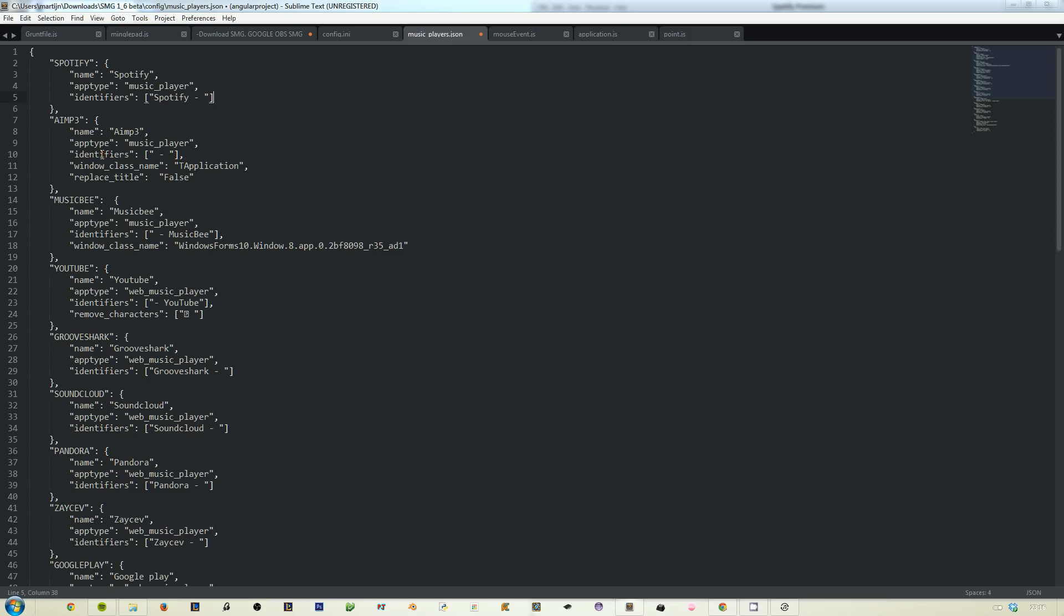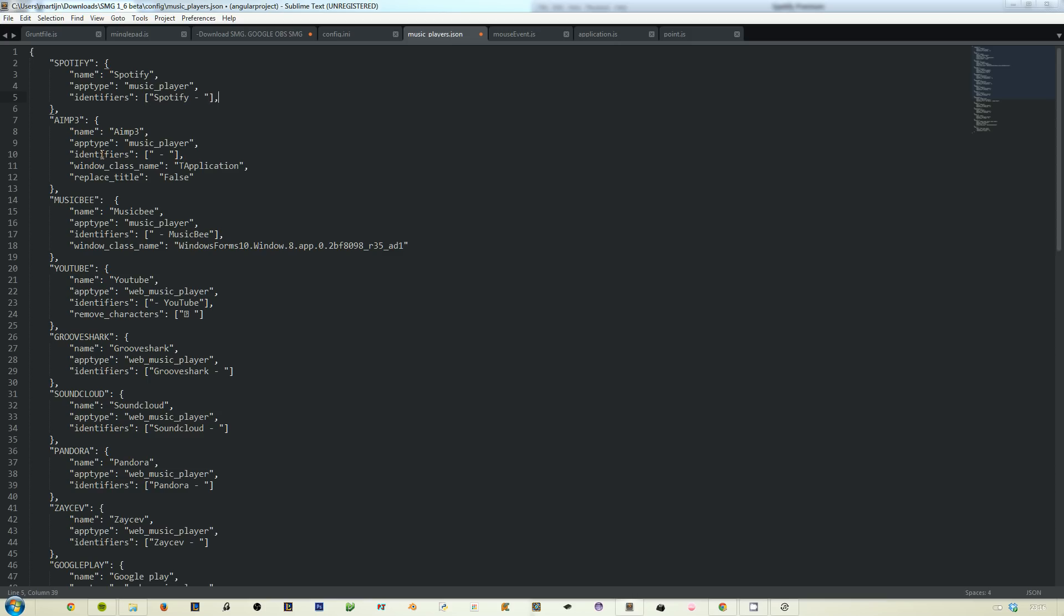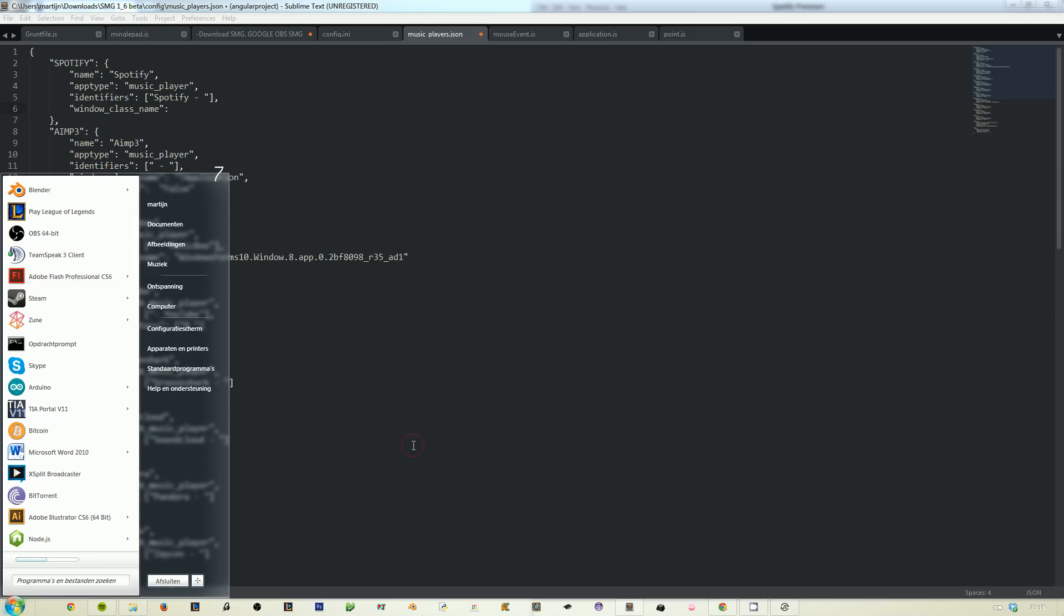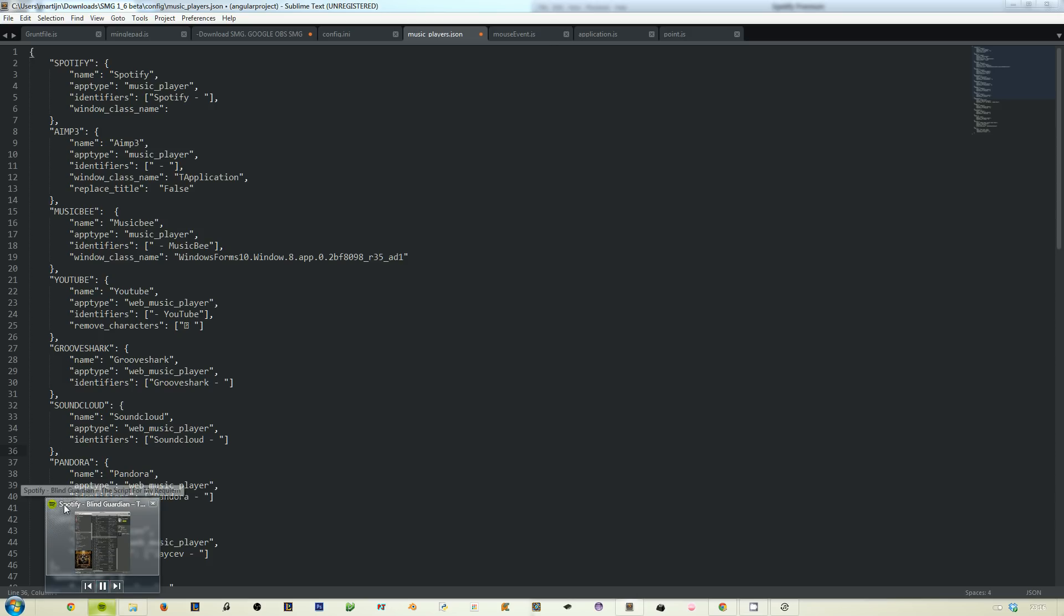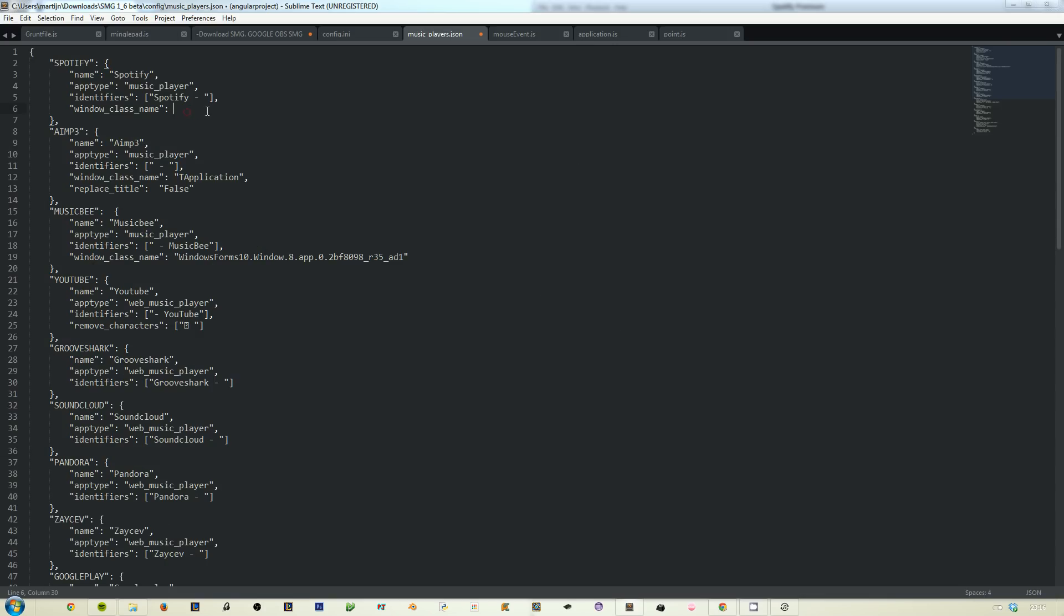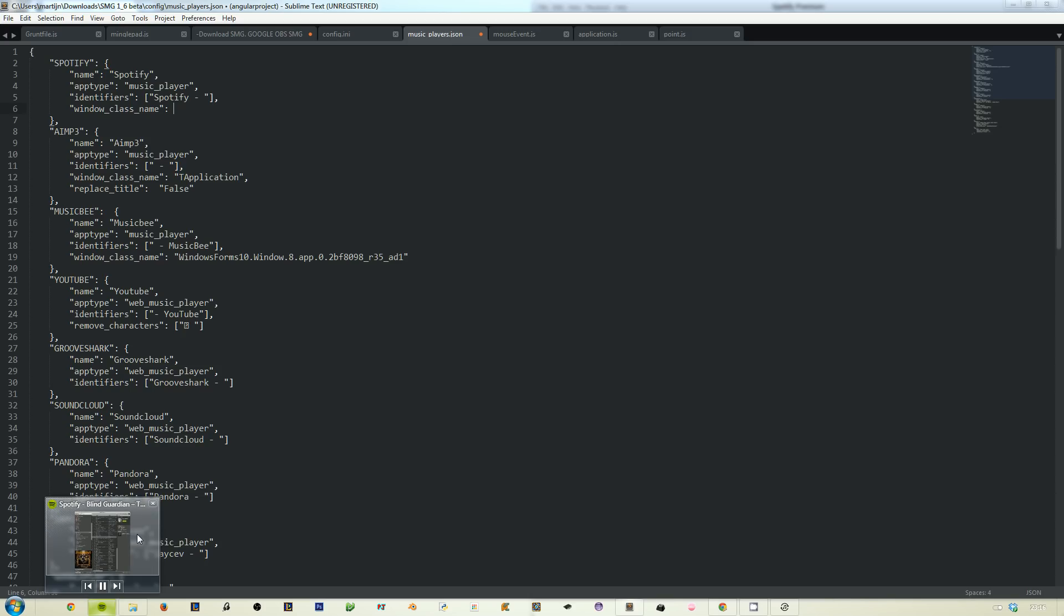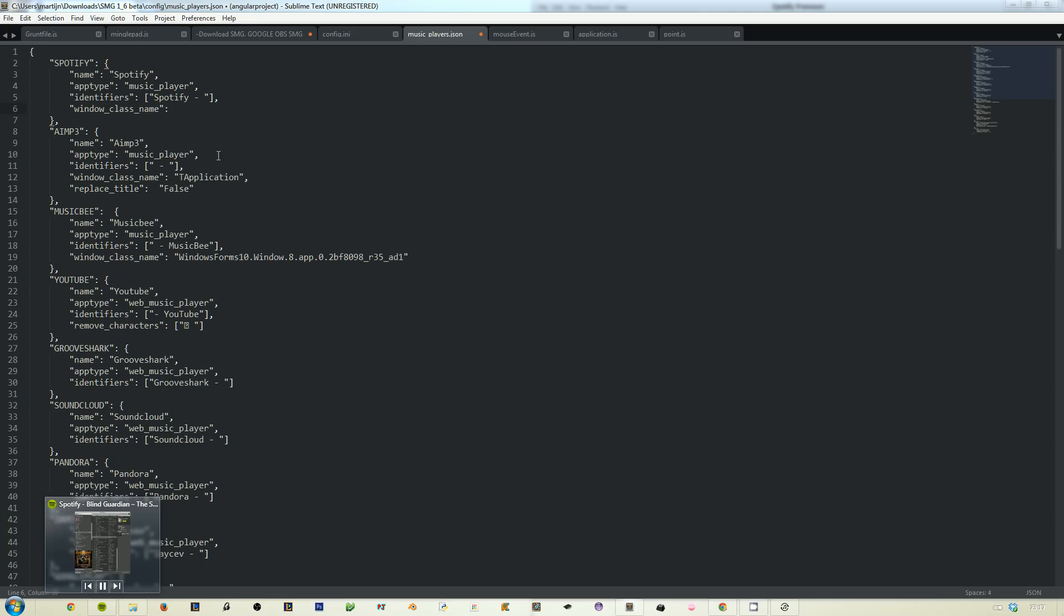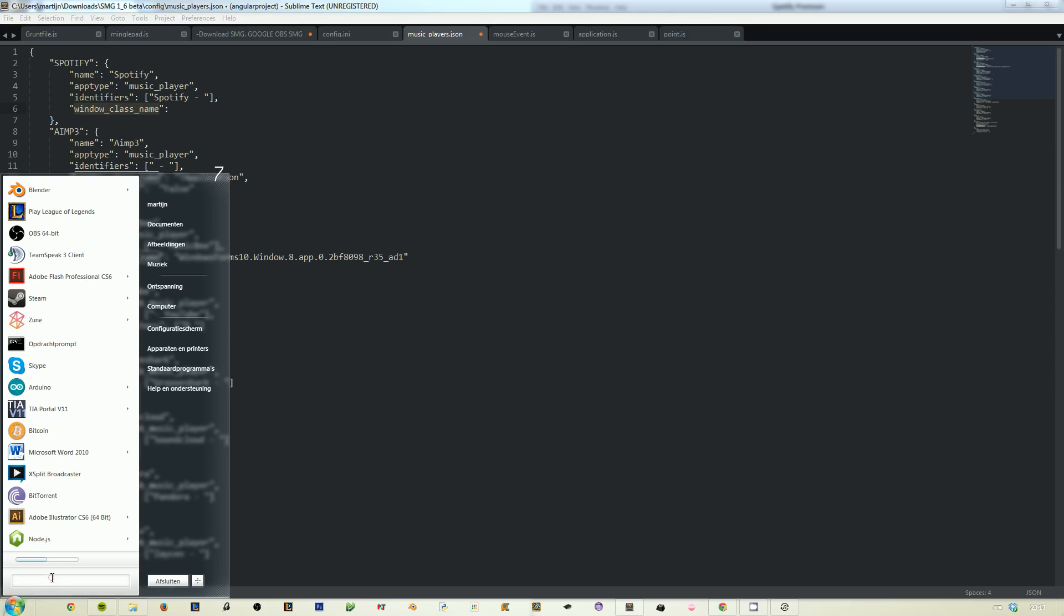The next one is window class name. Window class name is a little complicated, but you can find it. Let's say you have a music player which does not identify itself with its own name or something static like Spotify. What you can do if it still outputs its music via the title, you can find it with a window class name.